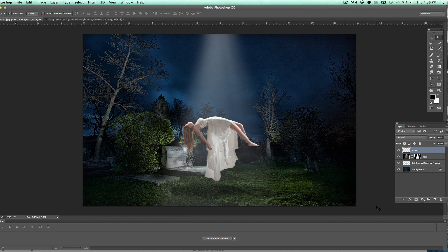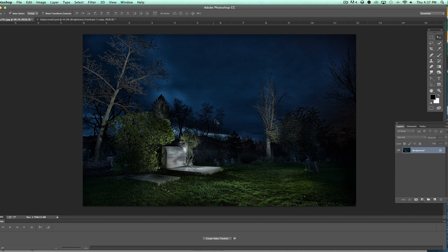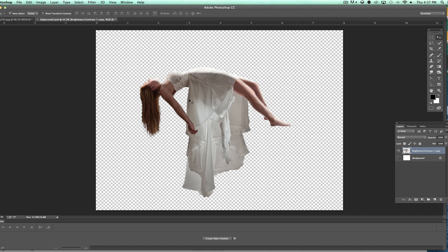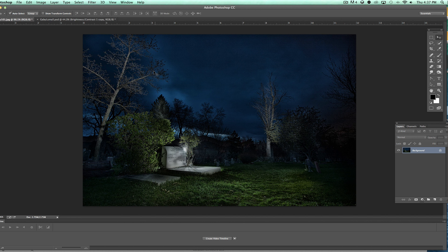We'll just go ahead and take this image and delete all these layers and just leave the graveyard. So what we're working with is a graveyard and an actual young lady we photographed in our studio.